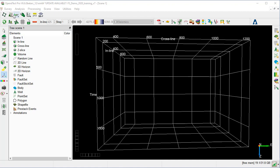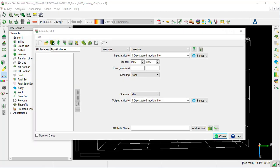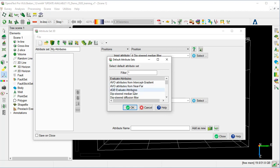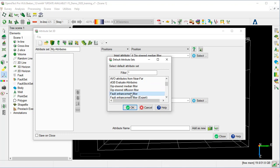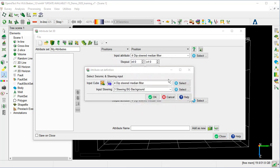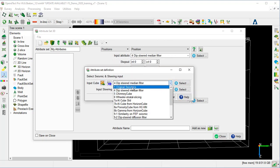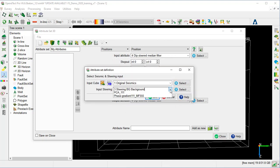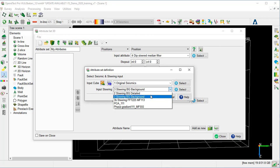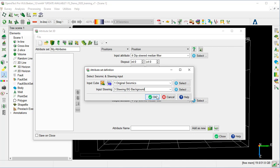We start the 3D Attribute Engine, launch the Default Attribute Set, and select the Fault Enhancement Filter, and press OK. We select the original seismic and the steering background as input for the steering, and press OK.